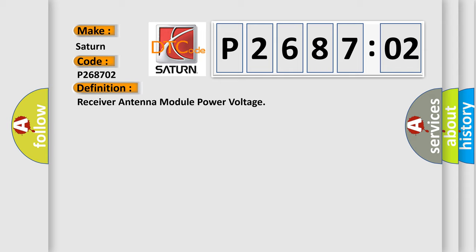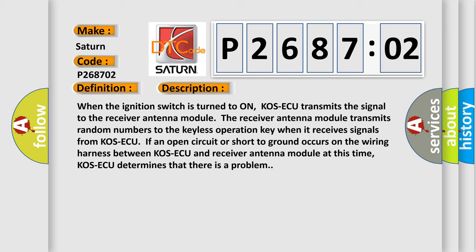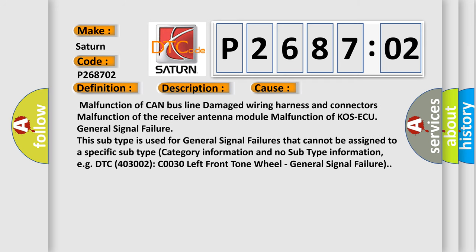Here is a short description of this DTC code. When the ignition switch is turned to on, COS-AQ transmits a signal to the receiver antenna module. The receiver antenna module transmits random numbers to the keyless operation key. When it receives signals from COS-AQ, if an open circuit or short to ground occurs on the wiring harness between COS-AQ and the receiver antenna module, COS-AQ determines that there is a problem. This diagnostic error occurs most often due to: malfunction of the CAN bus line, damaged wiring harness and connectors, malfunction of the receiver antenna module, or malfunction of COS-AQ.